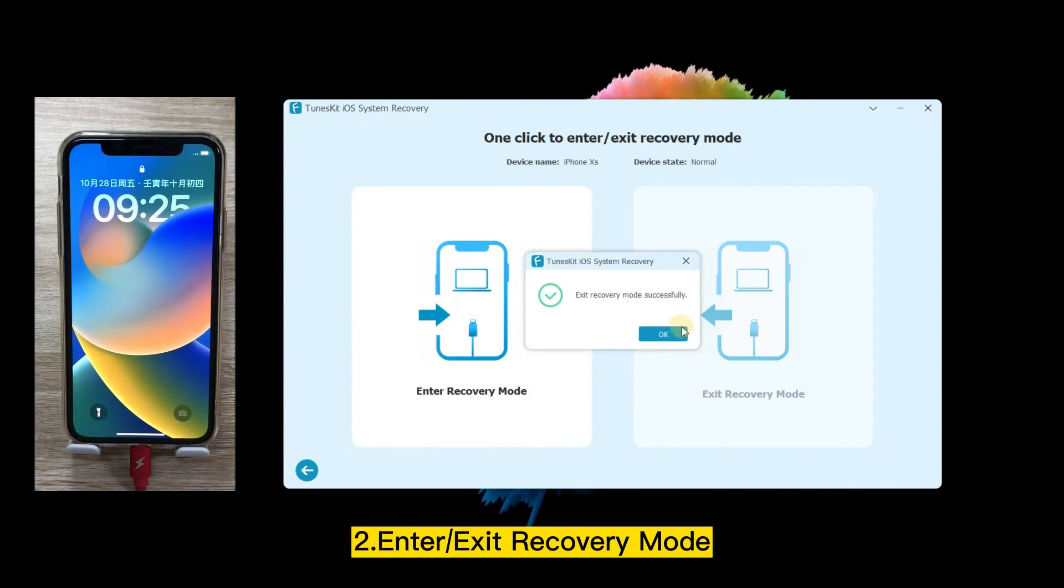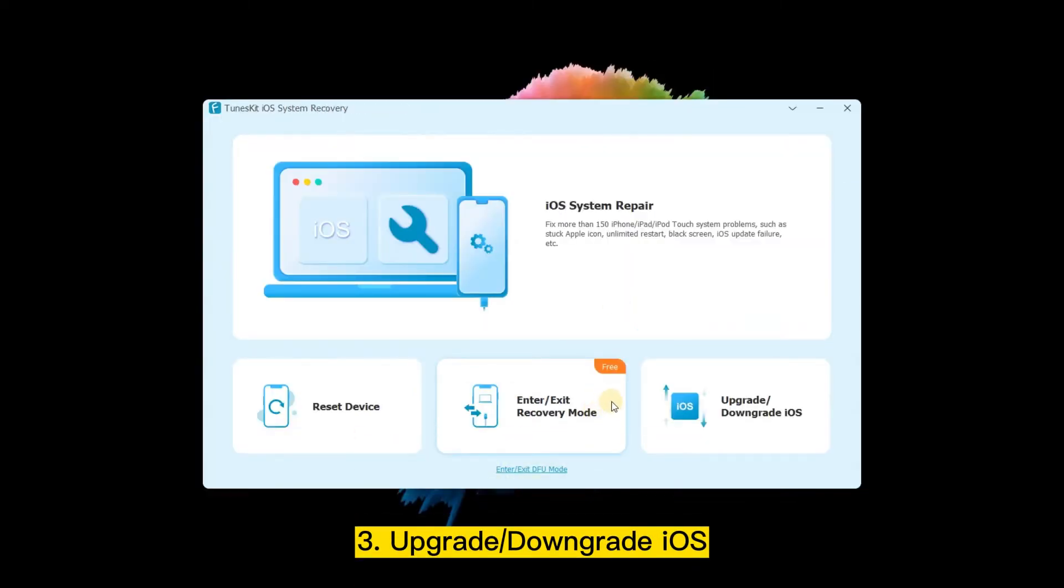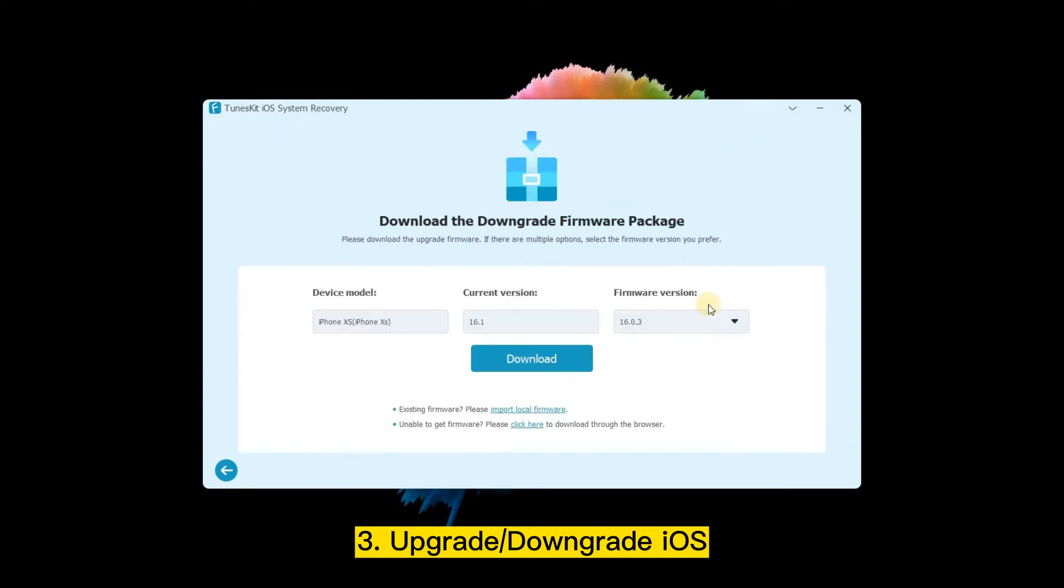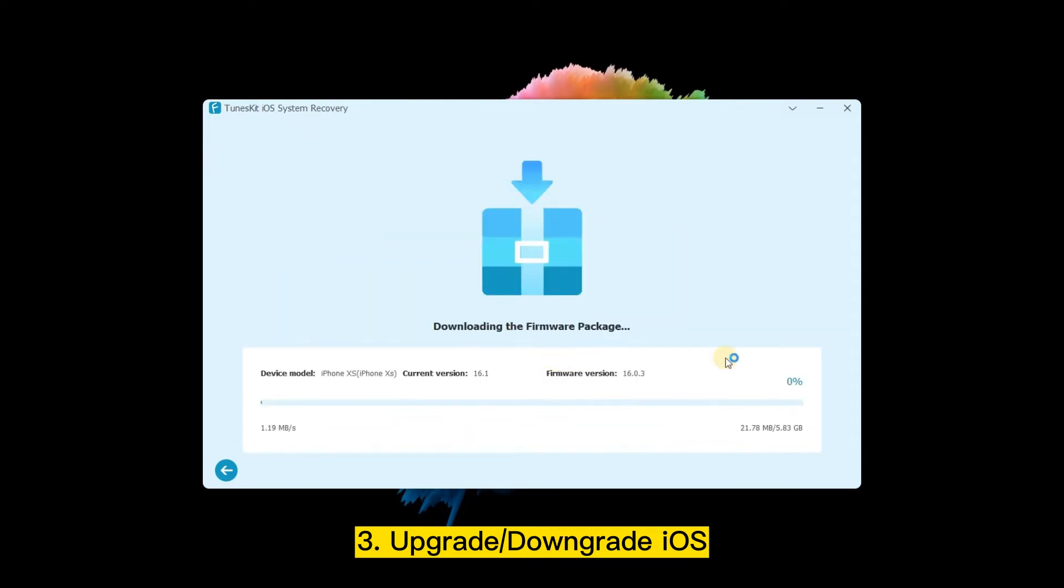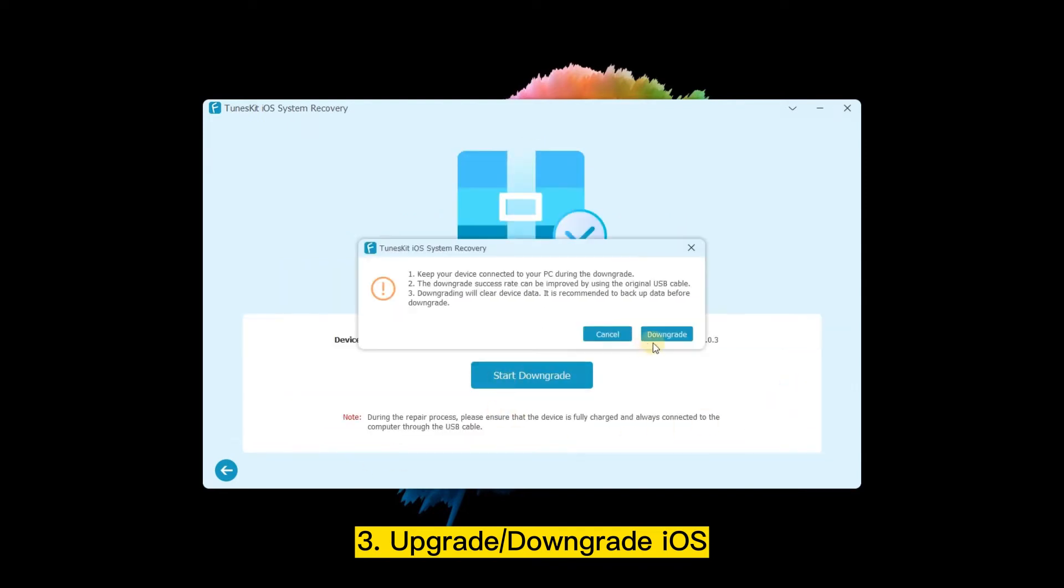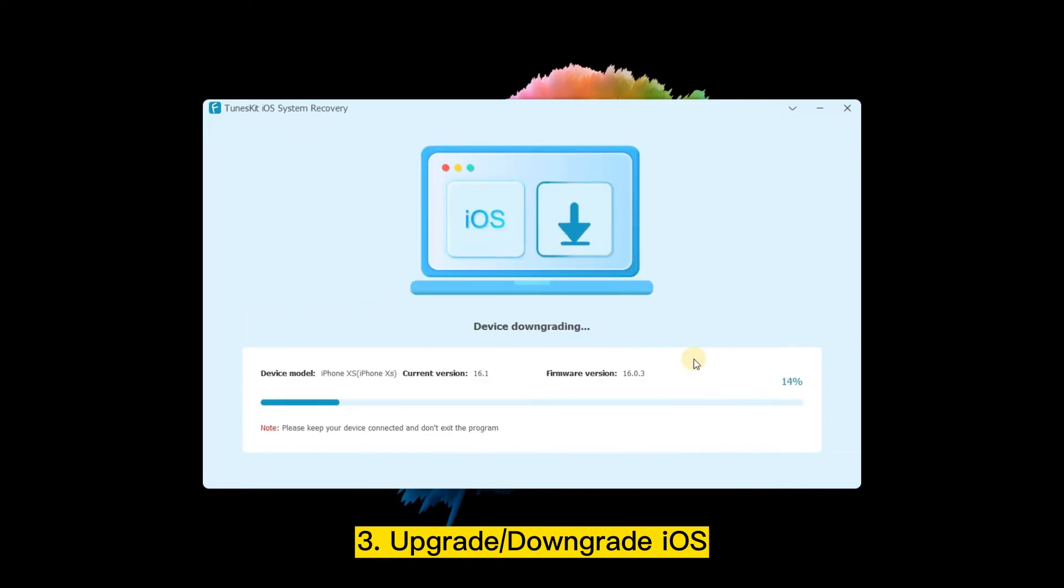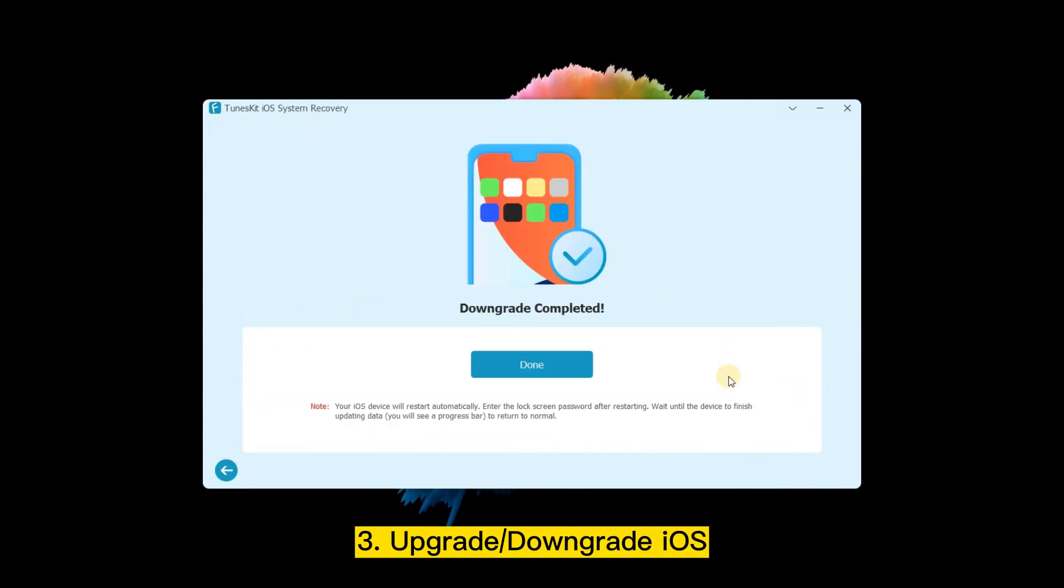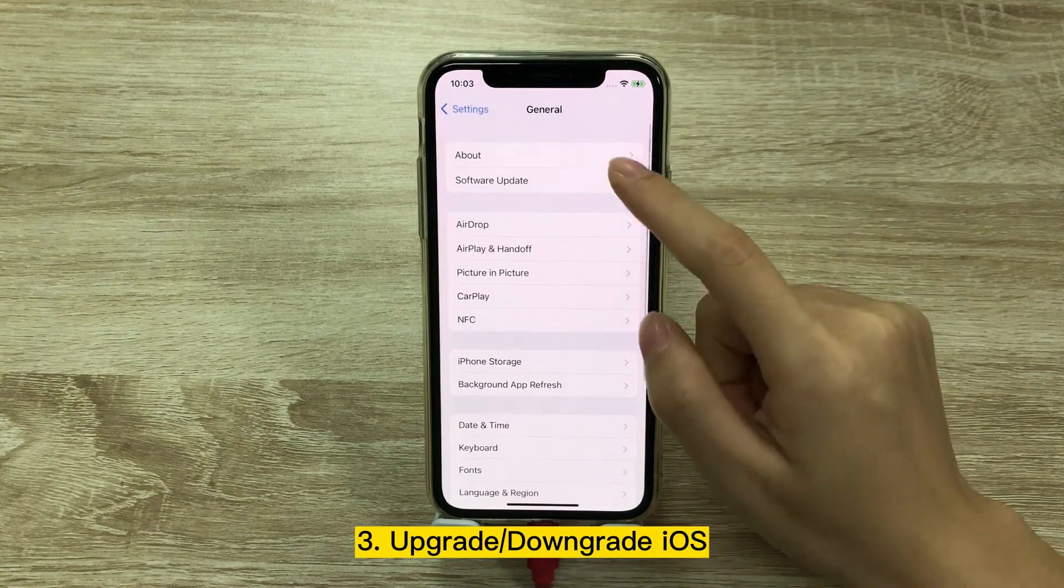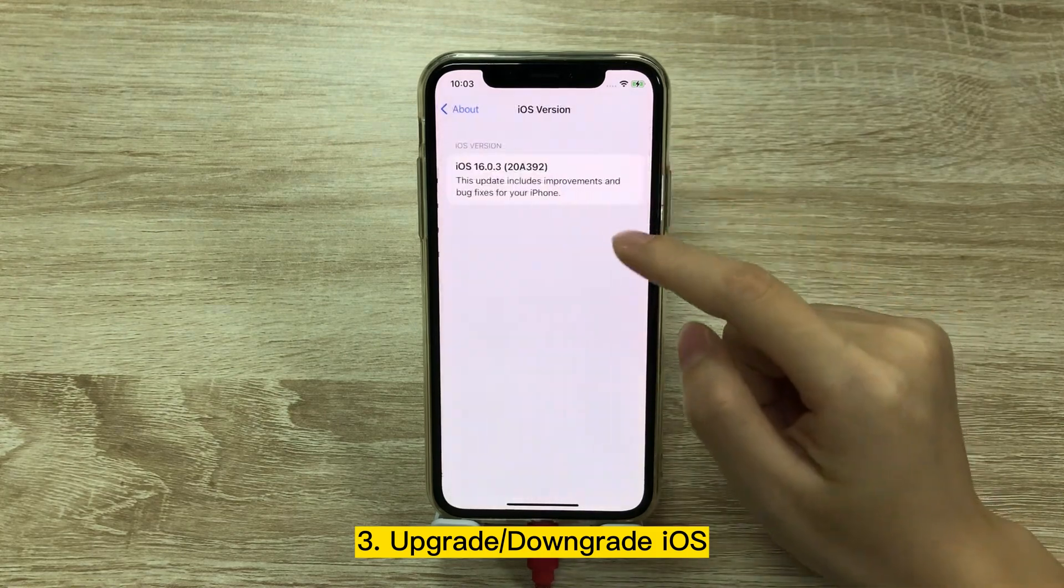Next, Upgrade/Downgrade iOS. Both have the same process: just choose Downgrade or Upgrade, check the device information, and download the firmware package. Then click Start Downgrade. When the downgrade is completed, go to your device to check the iOS version.